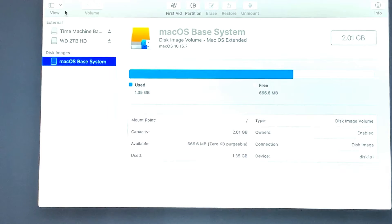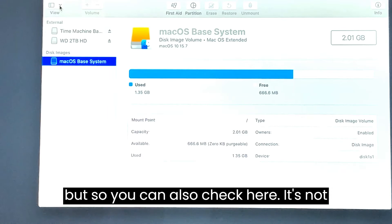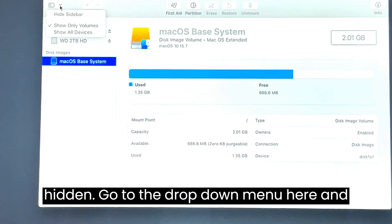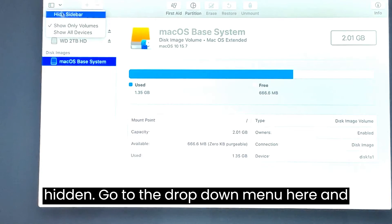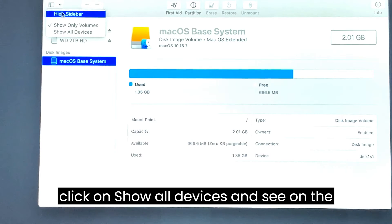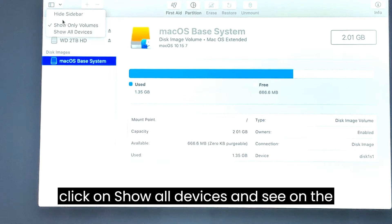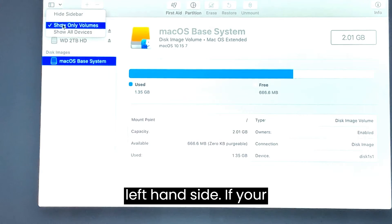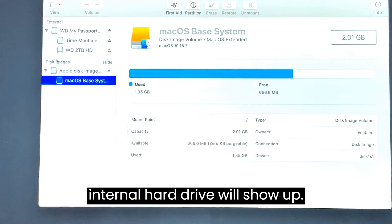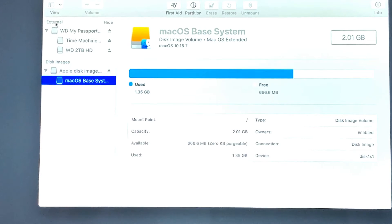You can also check here it's not hidden, so go to the drop down menu here and click on show all devices and see on the left hand side if your internal hard drive will show up.